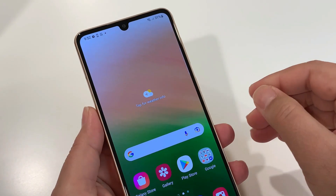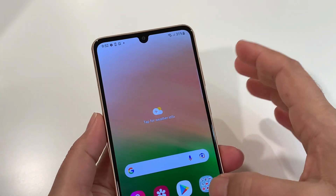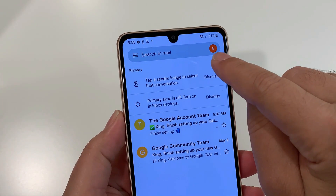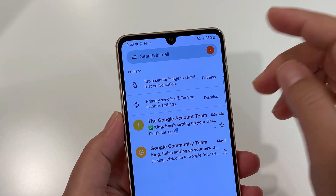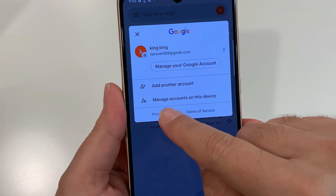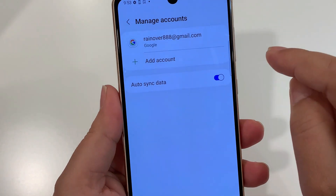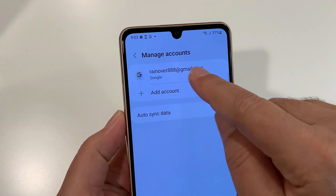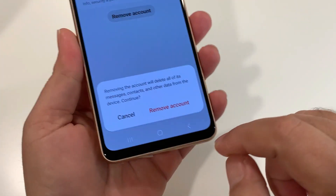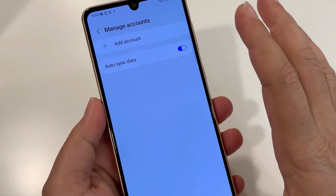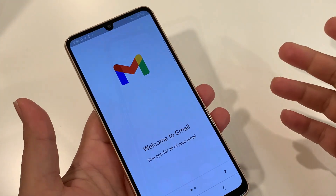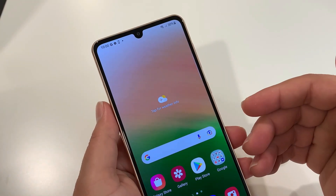Hard resetting does not remove the Gmail signed in on the phone. If you don't know how to remove it, follow these simple steps: go into Gmail, tap on the account letter shown in the top corner, and select 'Manage account on this device.' Click on the Gmail account shown, then tap 'Remove account.' It will ask you to confirm — and after that, the Gmail will be removed from the device.